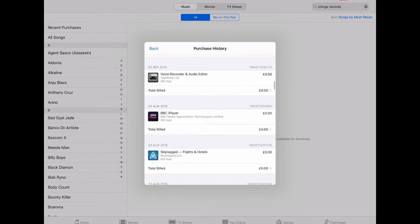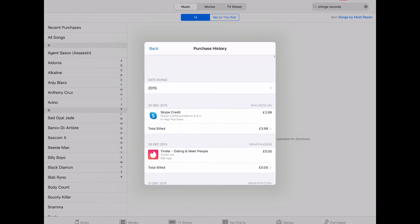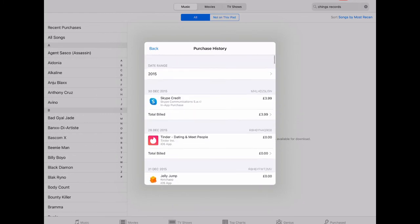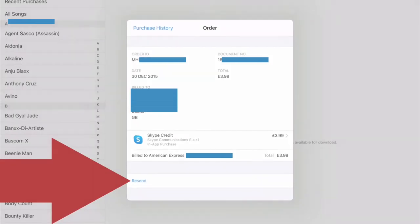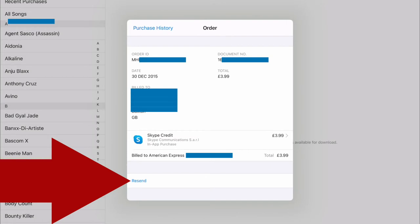Here we've got a Skype credit I'm going to use as an example. I'm going to touch that and it will show the invoice on the screen. And if you want a copy, on the bottom left hand side of that pop-up you will see Resend in blue. Press that.